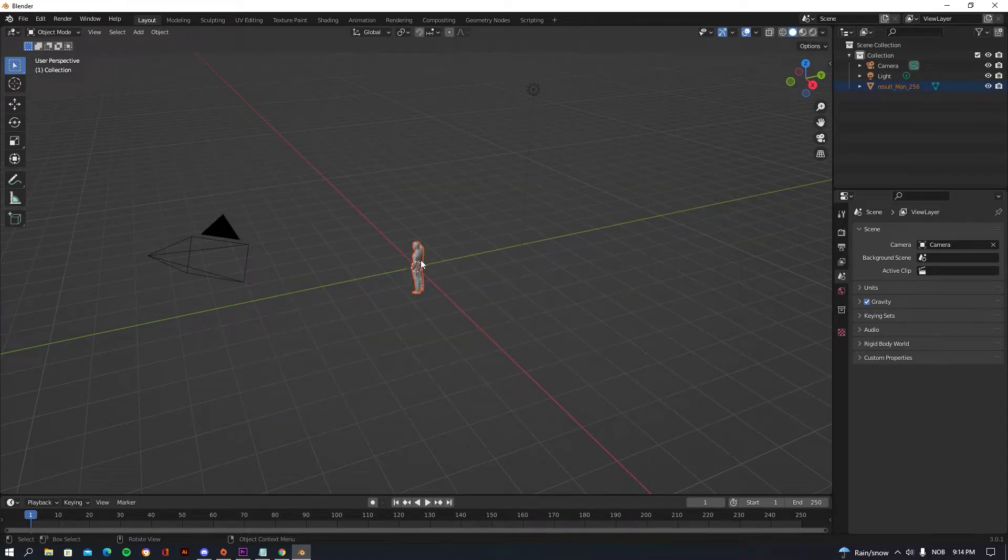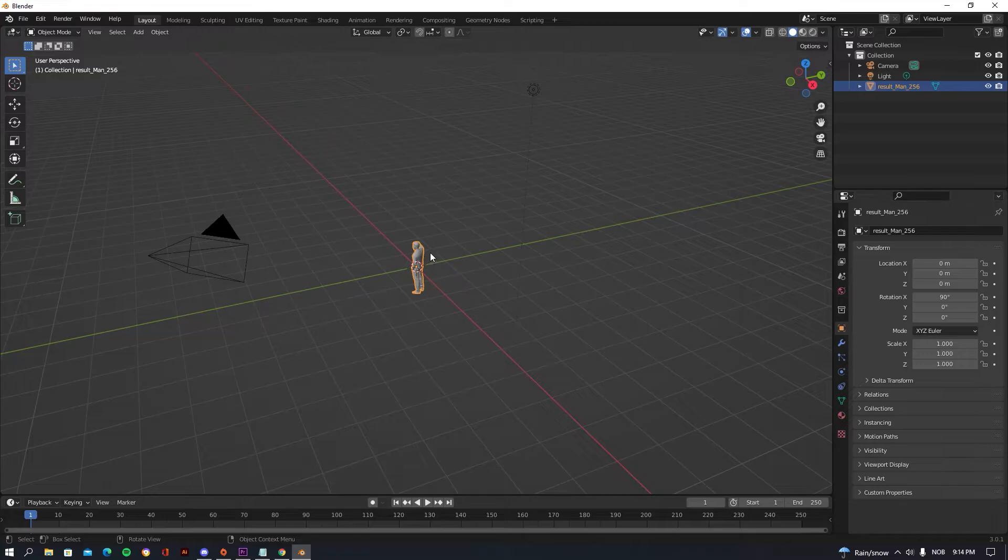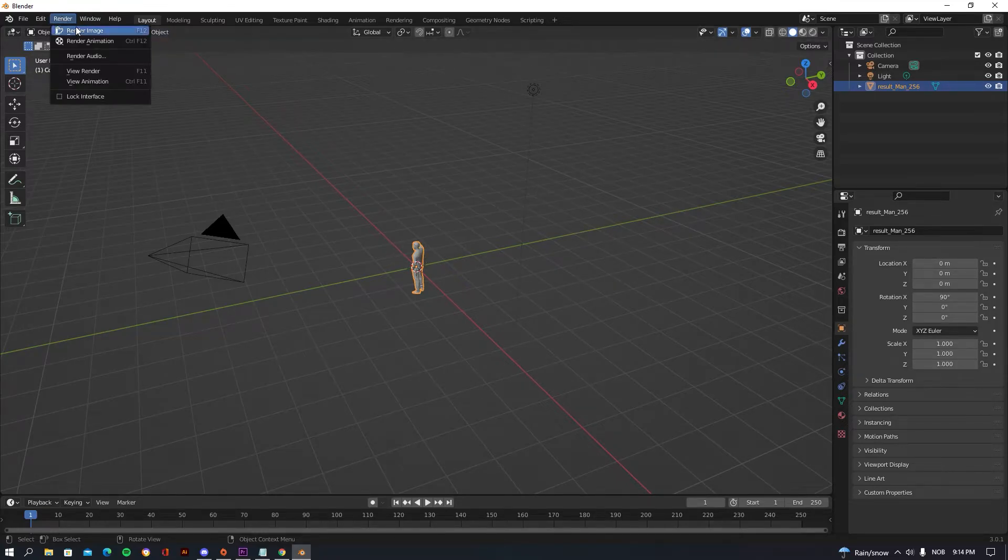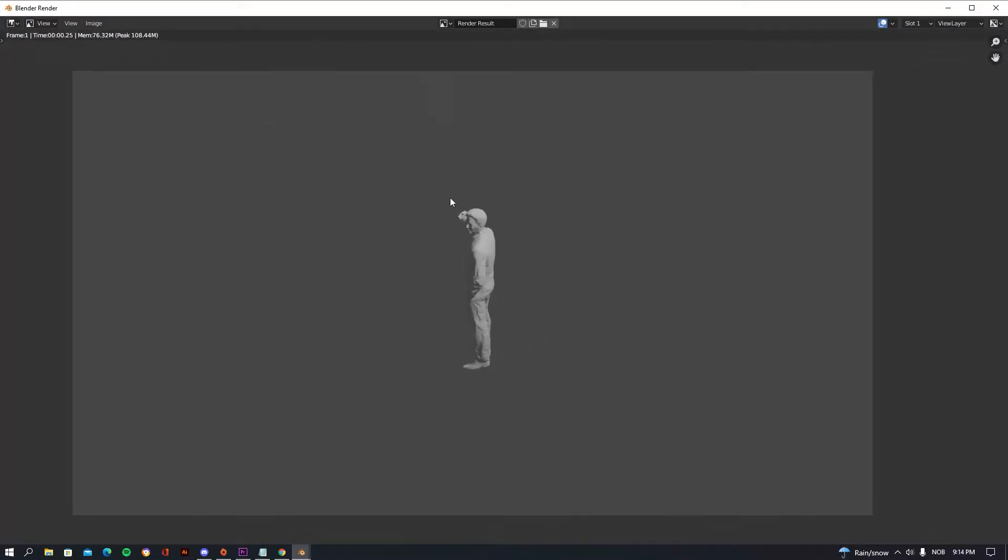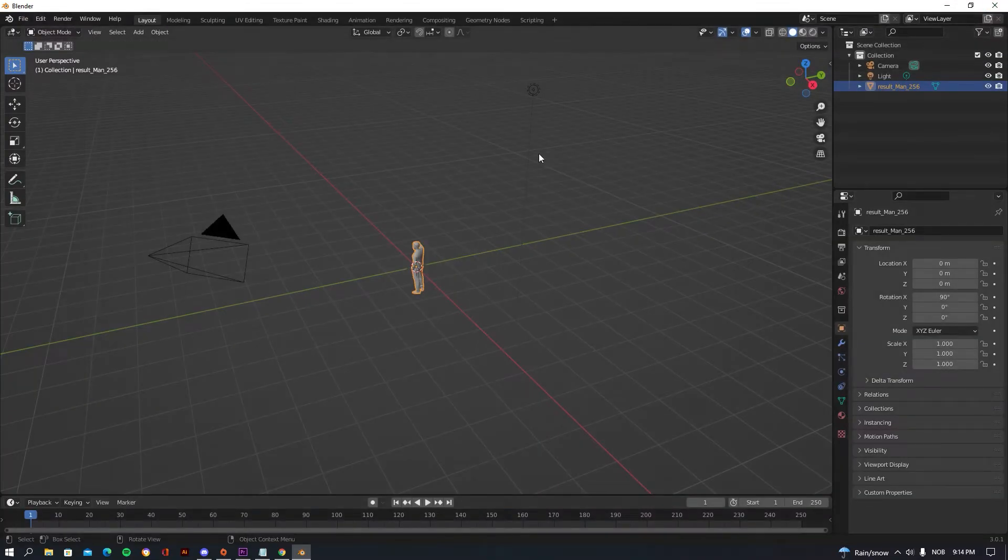As you can see now you have your man right here. So what you can do now is that if you go to Render and render image, you can see that you have your man standing on the side.